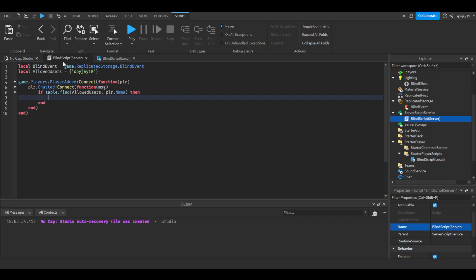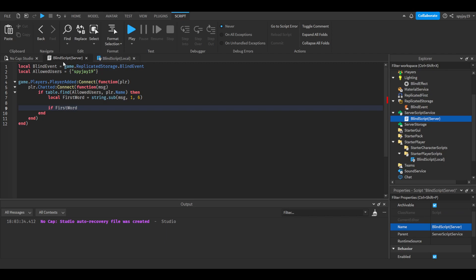If table.find, then we're going to proceed with the command. We're going to break up the message by saying local first word equals string.sub, parentheses, message, comma, one, and I think it's six. This should be if first word equals blind, so yeah, one, six.